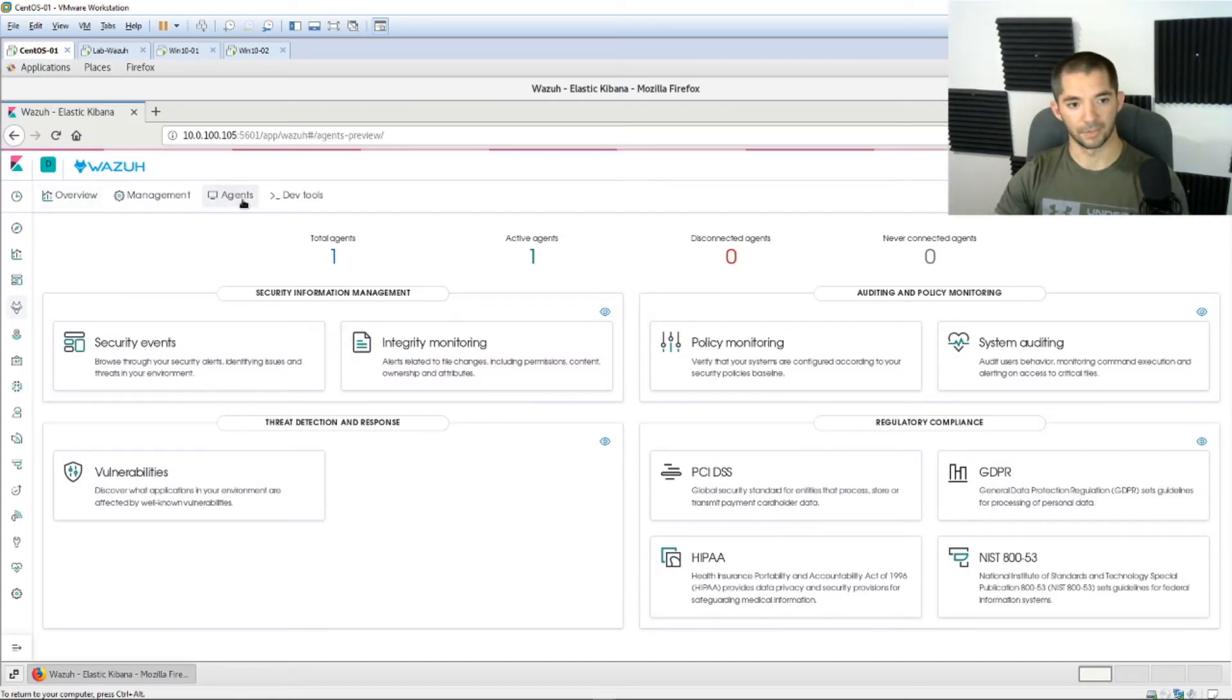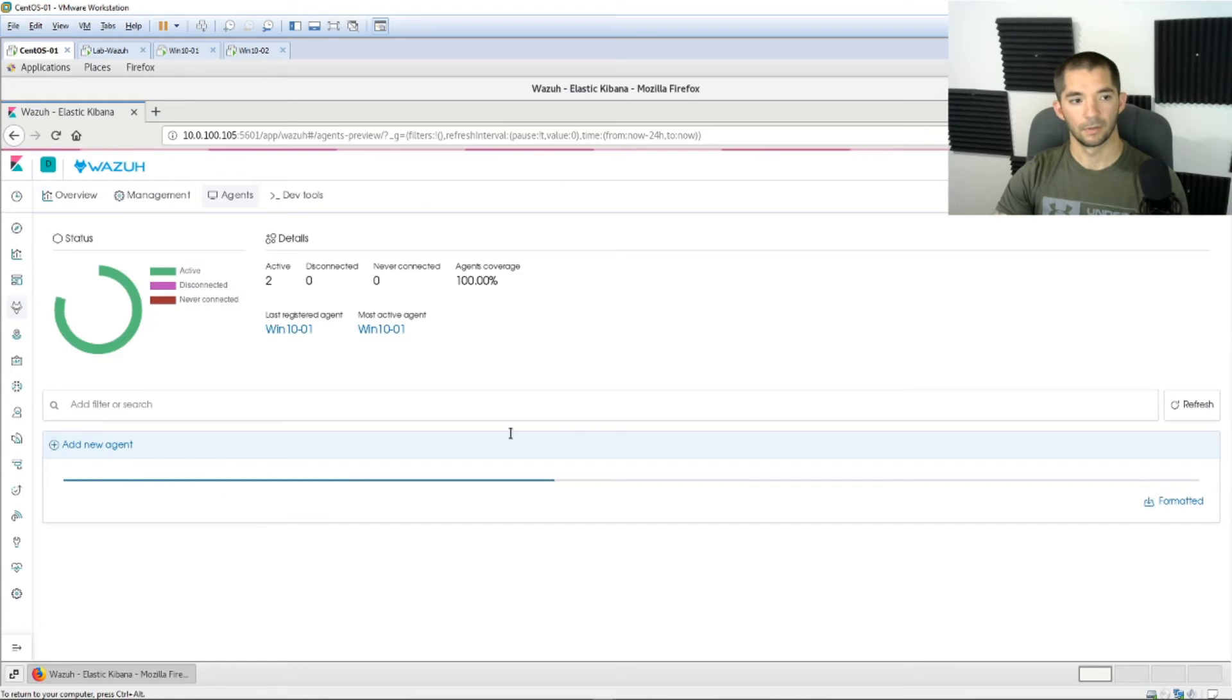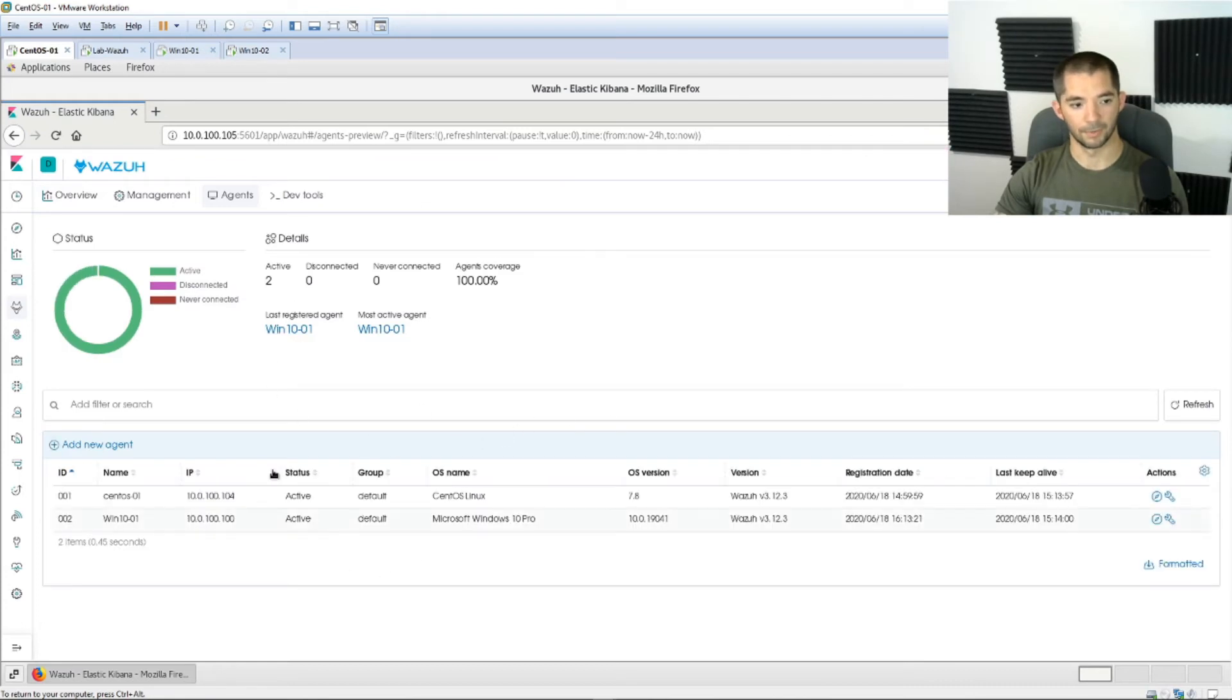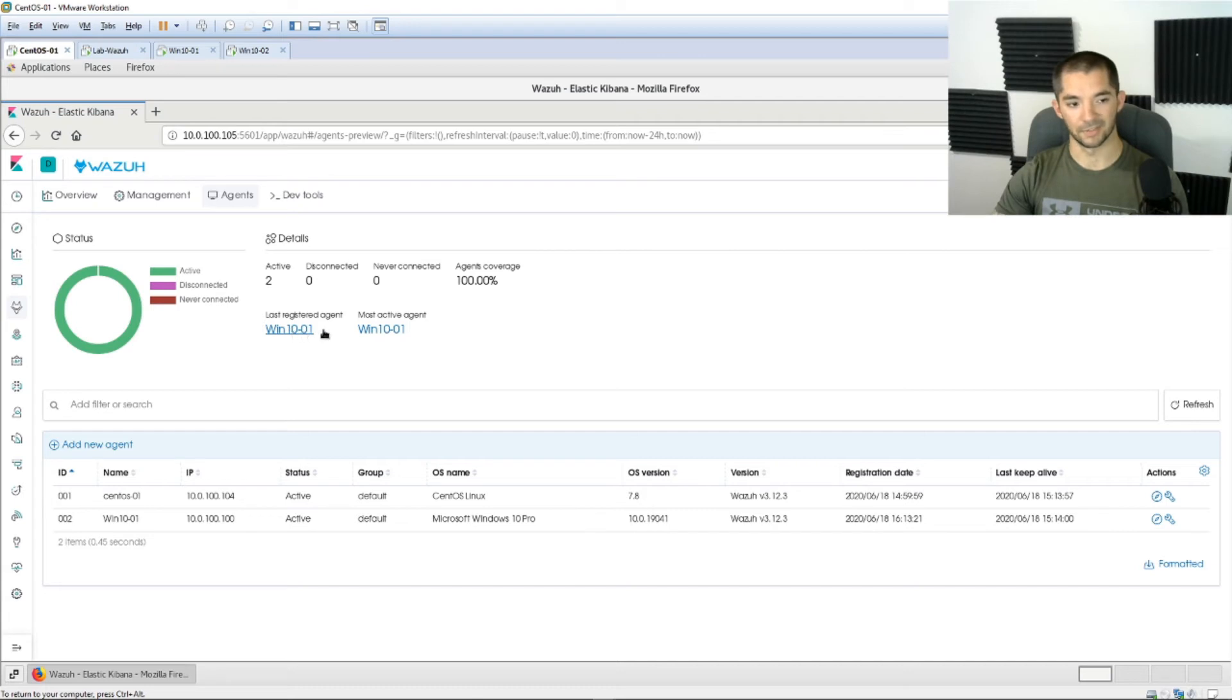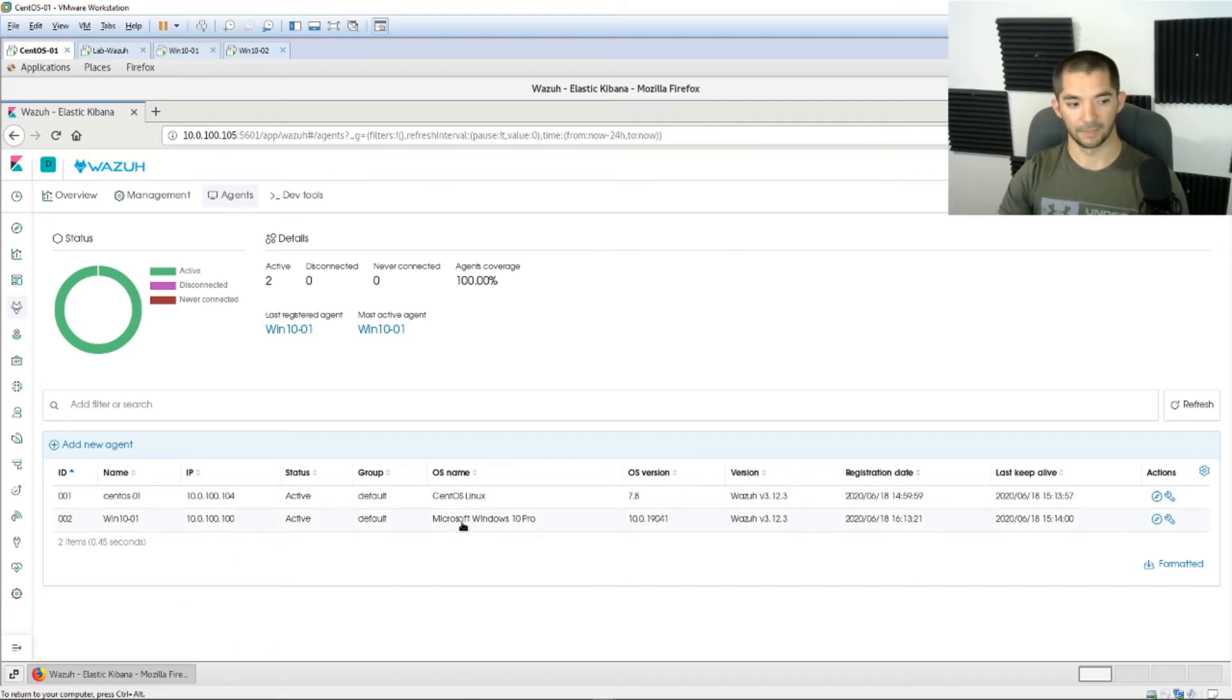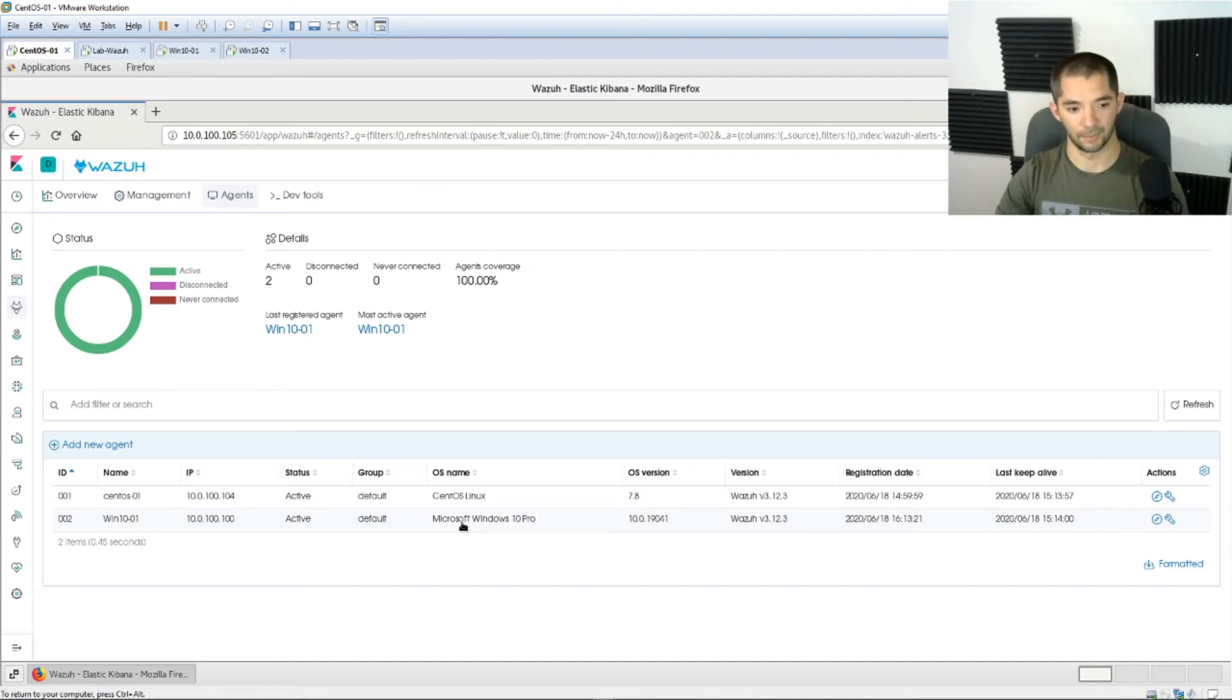Alright so you go to agents, it hasn't been refreshed yet. Alright so here we go, we have active clients is 2 and your last registered agent is Windows 10 01. Alright so all you do is click on that and it's already in there but if you want to you can browse around in here.